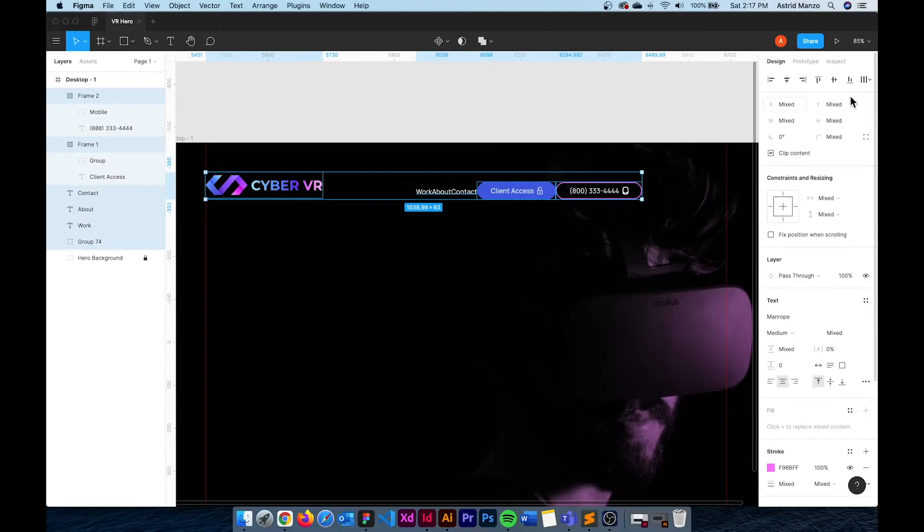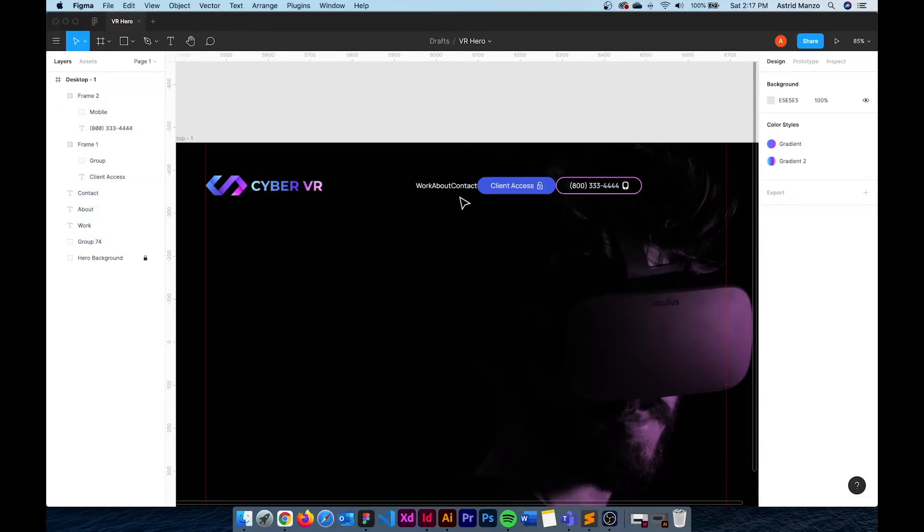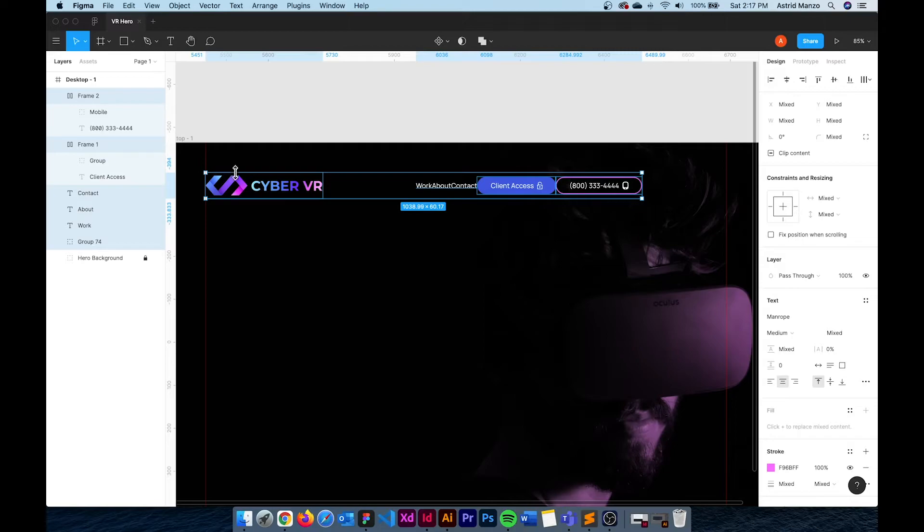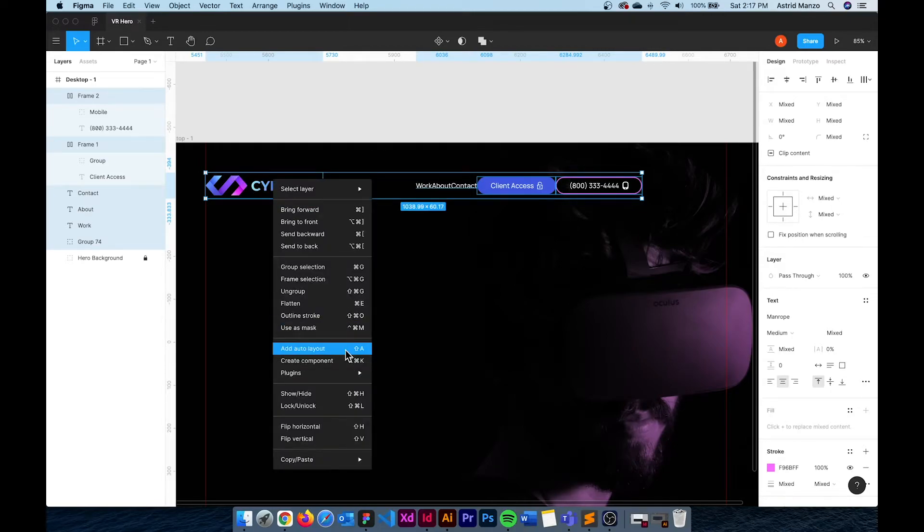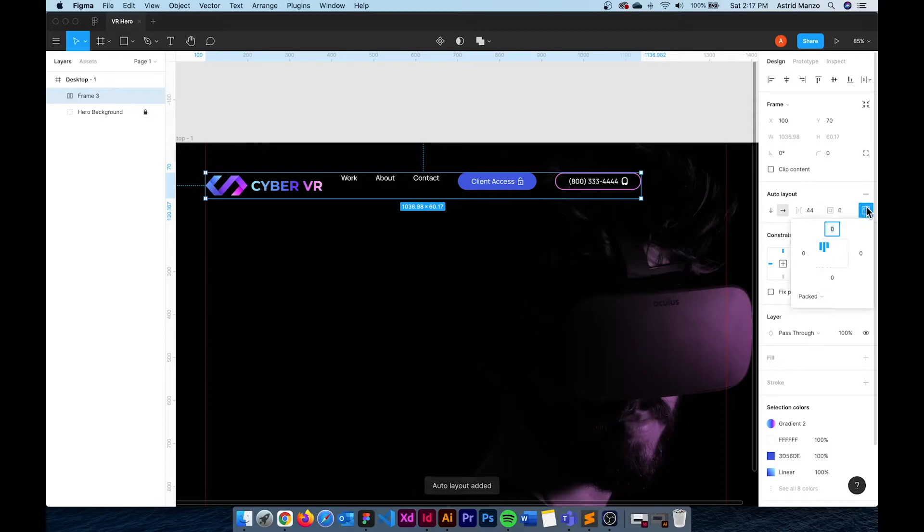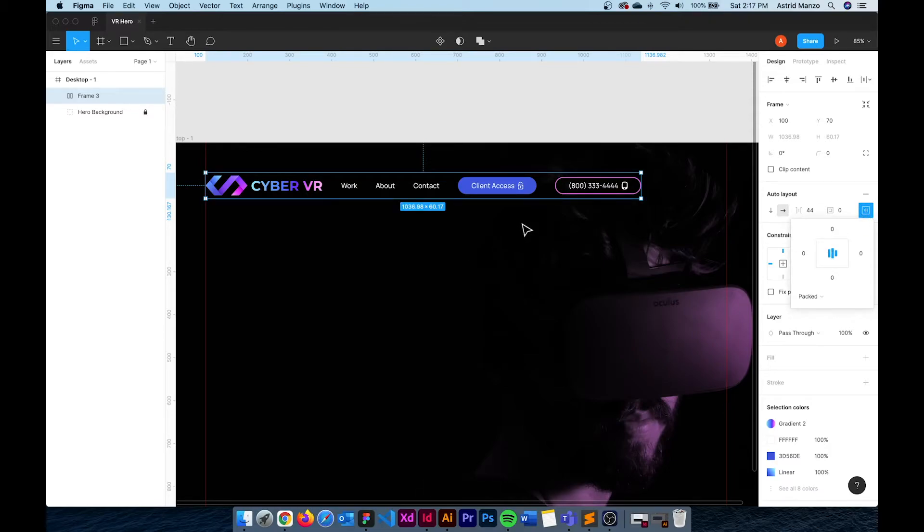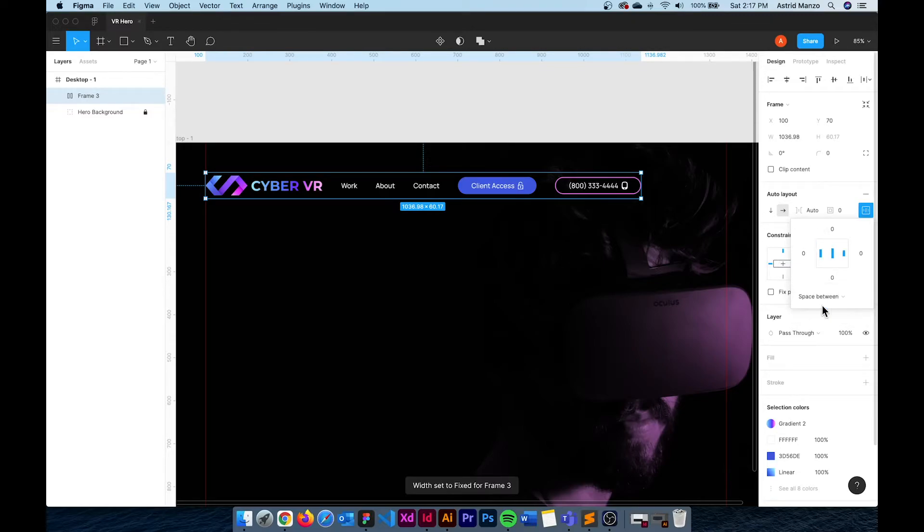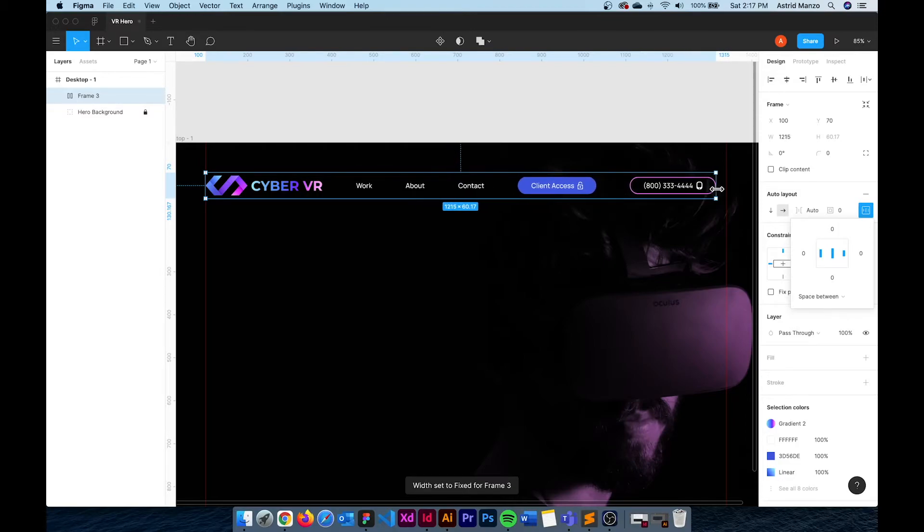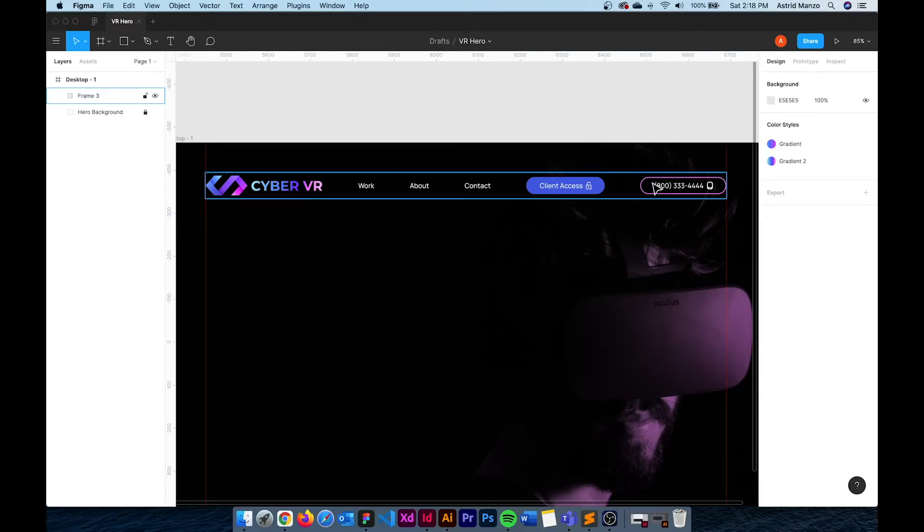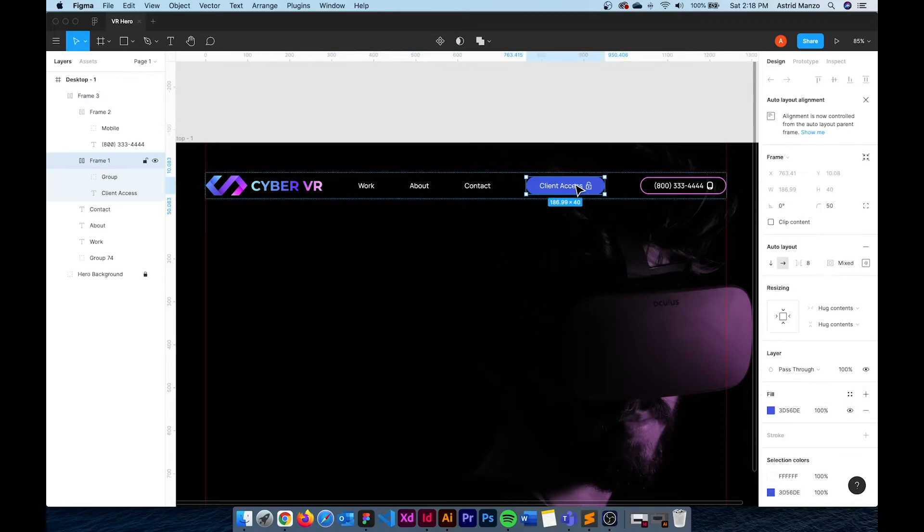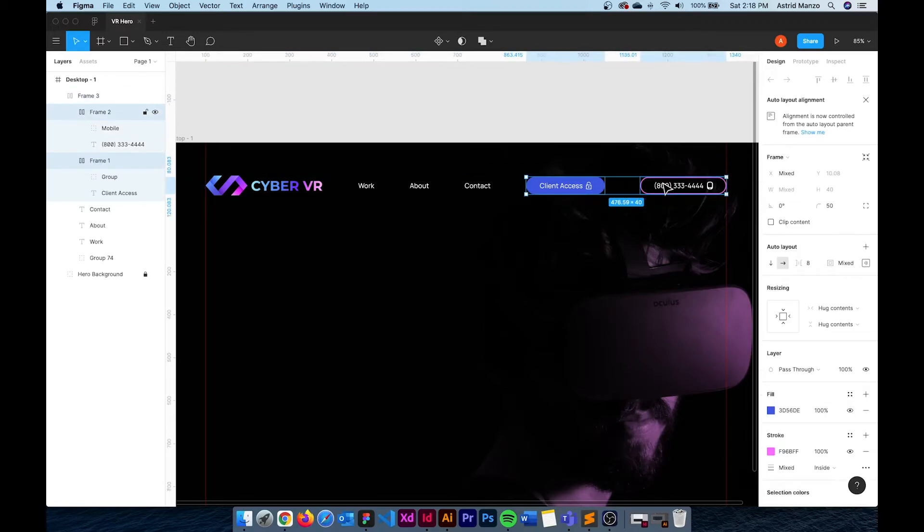Now if I select everything I'm just going to make sure everything is aligned and then select everything and apply auto layout. Now I'm going to go to this icon right here and with that I make sure that everything is aligned vertically. Next I'm going to change this from packed to space between and what this will do is that if I decide to resize the entire header the elements will stay within the same distance from each other.